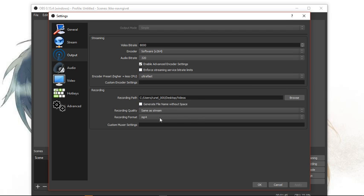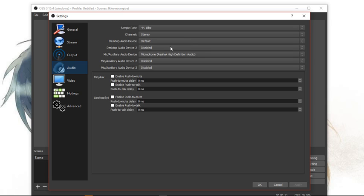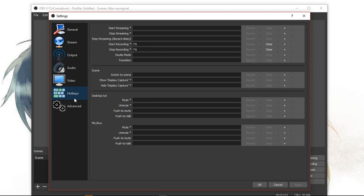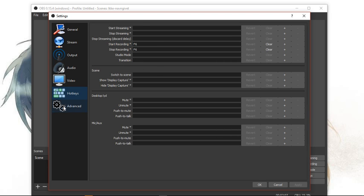I take it ultra fast because I have a pretty slow PC. Same as stream. MP4. Choose where you want it to be. Browse it. And the audio thing there. Where your audio is. Mine is microphone real tech. Just a quick thing. My video is currently active. So, I can choose this one. Hotkeys.